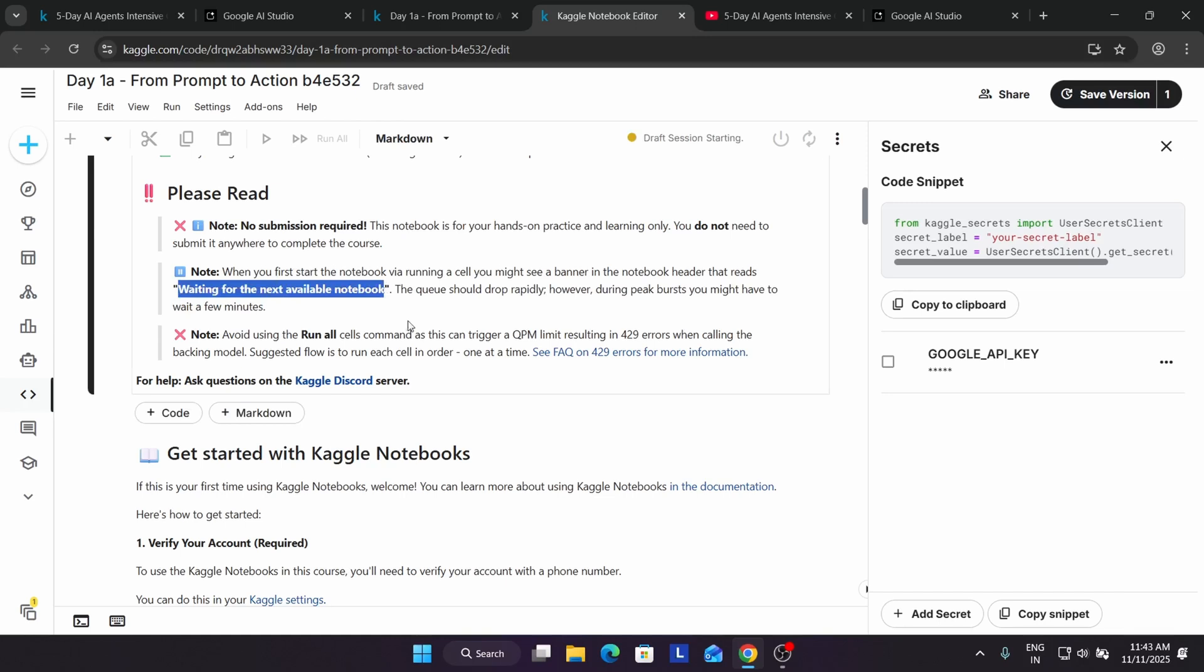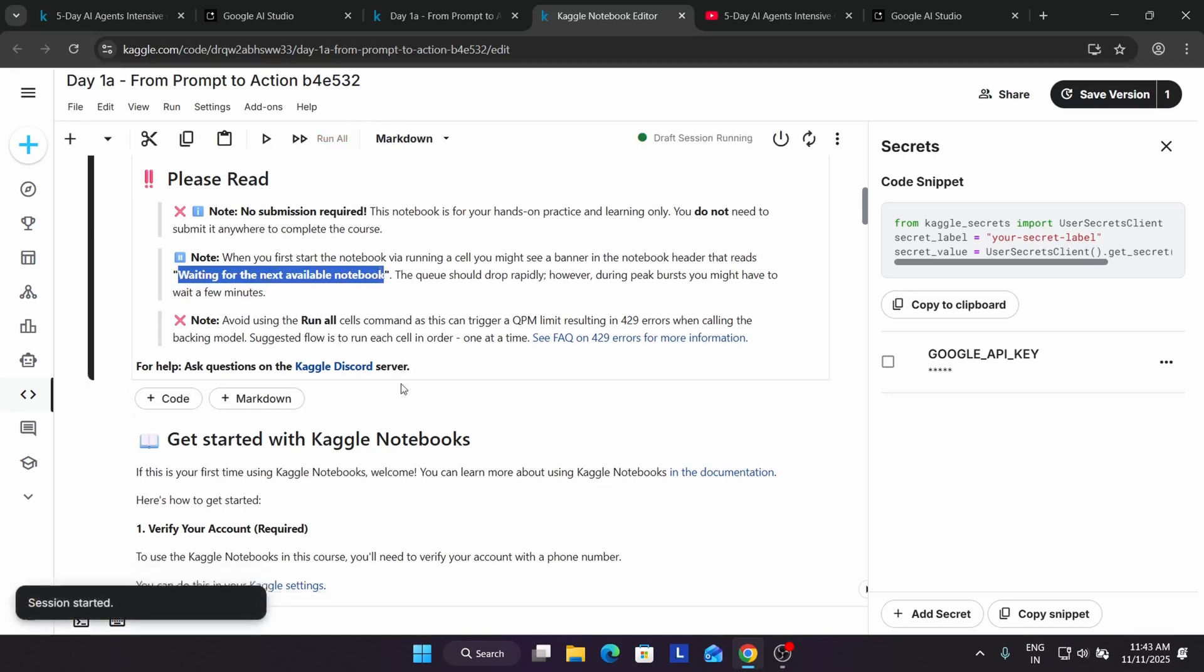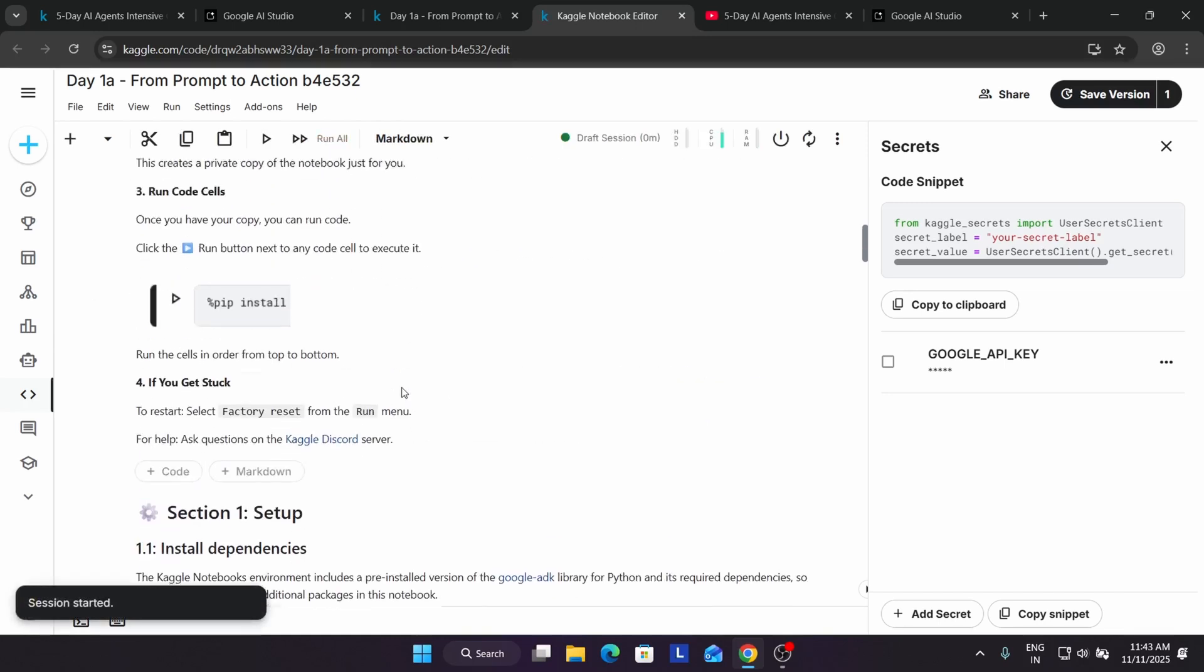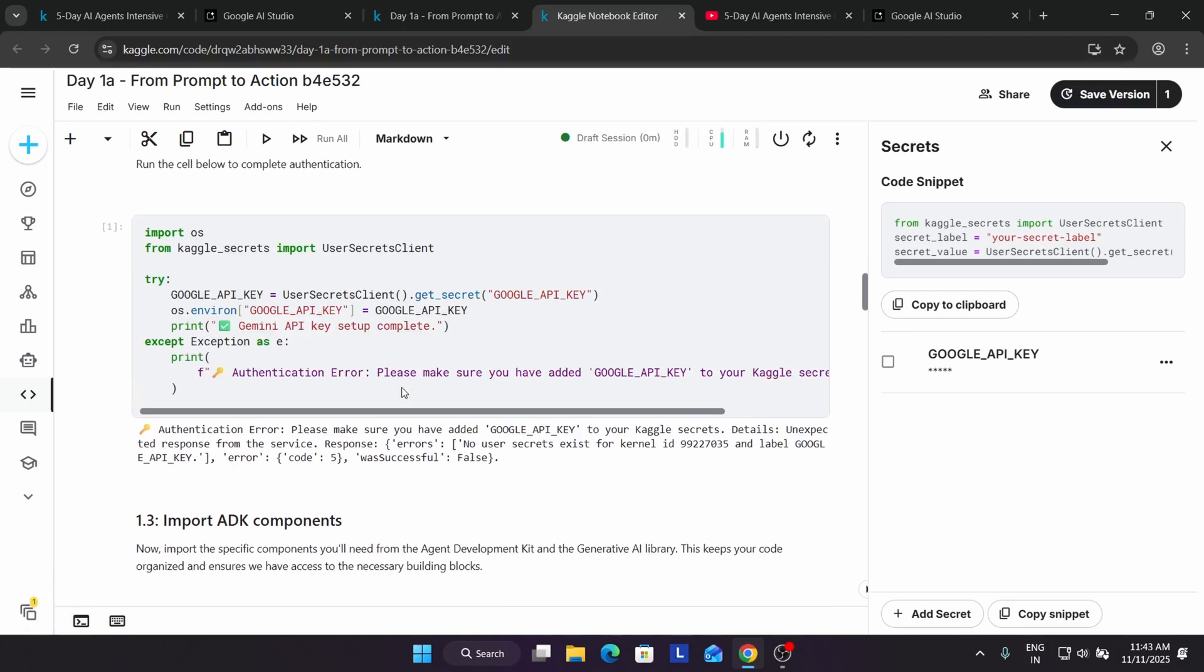You need to wait for some time because yesterday we were facing this issue. Now the session is running and here you can see we're getting this error: authentication error. Make sure you have added the API key, but you already added it.